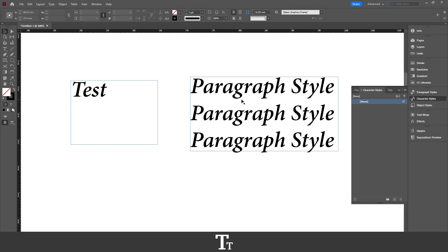Hello, TypeTress here. In today's video, I'll be showing you how to create character styles in Adobe InDesign. So without further ado, let's get right into it.